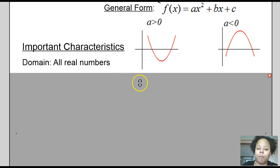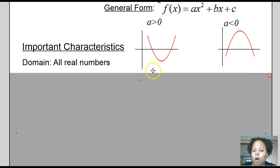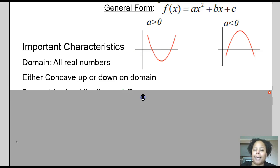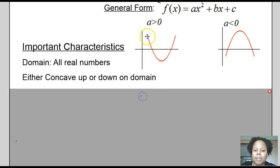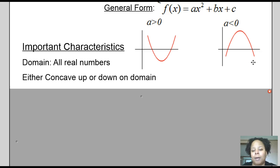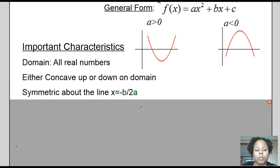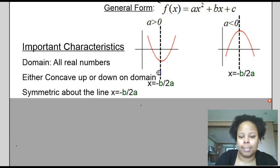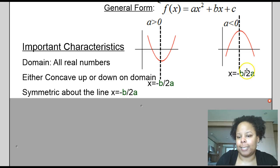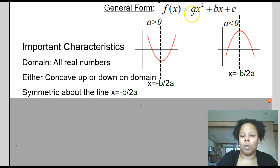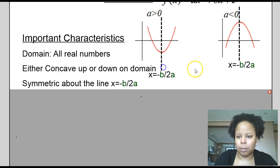Important characteristics of quadratic functions: the domain is all real numbers. Because the graph opens either up or down all the time, the graph is either concave up or concave down over the entire domain. It doesn't have any inflection points because it doesn't switch — it stays either concave up or concave down. The graph is also symmetric about the line x equals negative b over 2a, where b and a come from the general form.